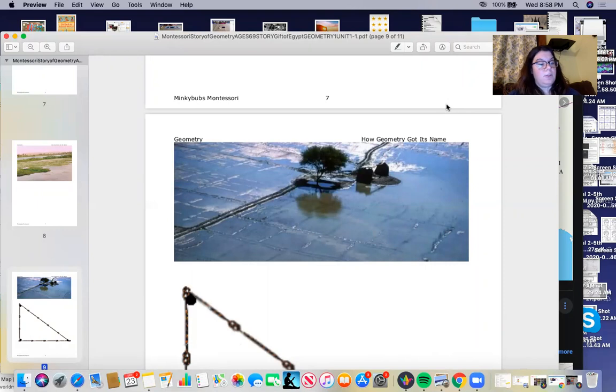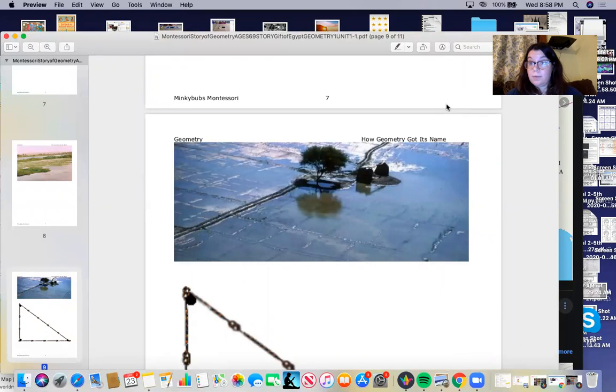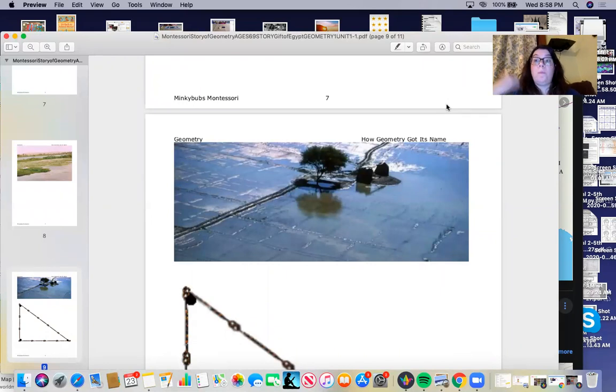This is where the word geometry comes from. Geo means earth, metron means measure, so measuring the earth.